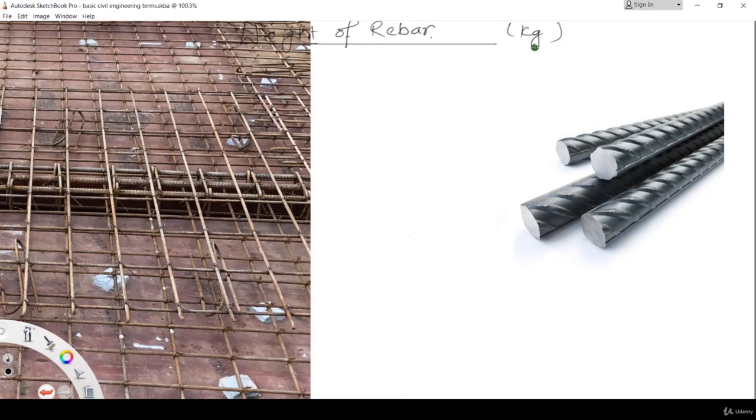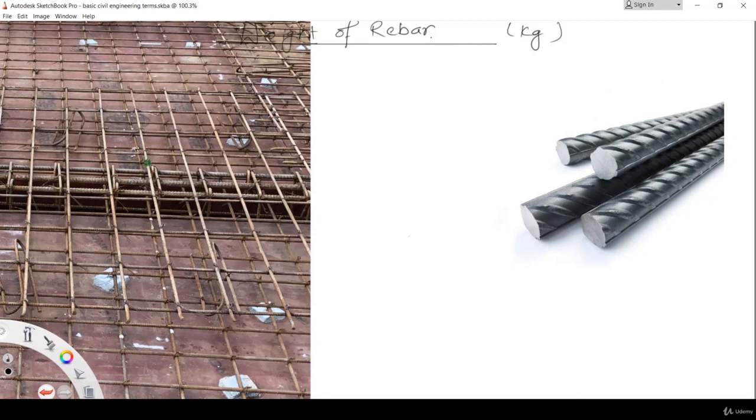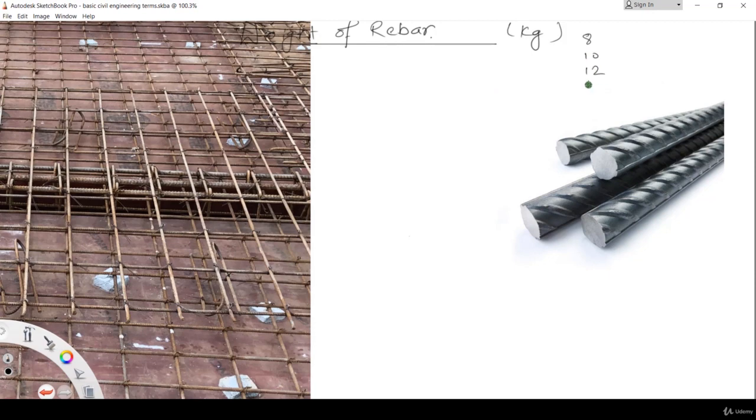Normally during the calculation, the standard unit is kilogram or kg. What happens is that at site you use various kinds of reinforcement. If you see in this picture over here, this bar is 8mm, this bar is 16mm, this bar is 8mm. So you are using 8mm bar, 10mm, 12mm, and 16mm bars at various places.